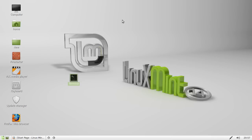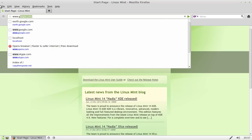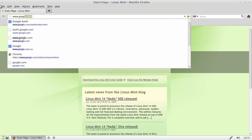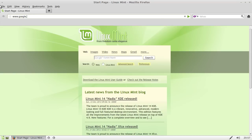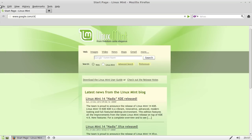It's fairly easy to do and the easiest and best way is to go to a web browser and type in www.google.com/chat/video. Just like that.